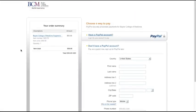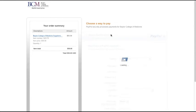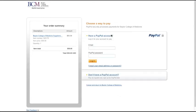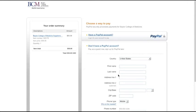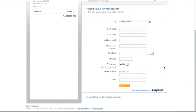If you have a PayPal account, click Have a PayPal account at the top of the page to log in. If you don't have a PayPal account, click Don't have a PayPal account, fill out your billing information, and click Continue to process your payment.